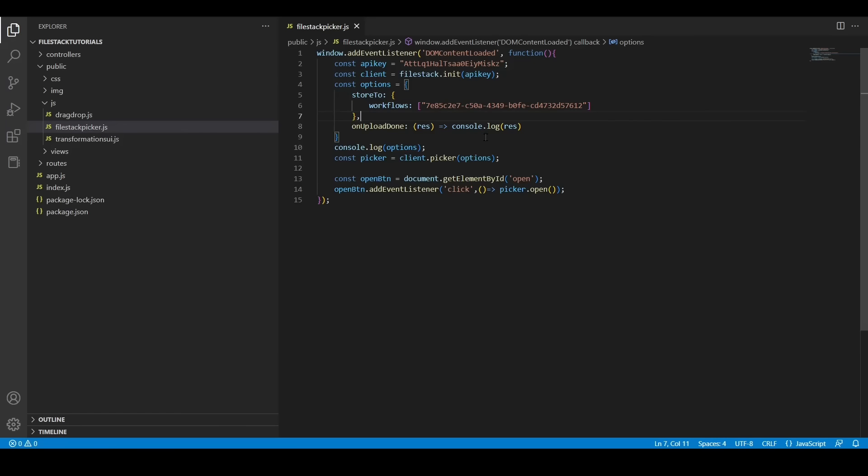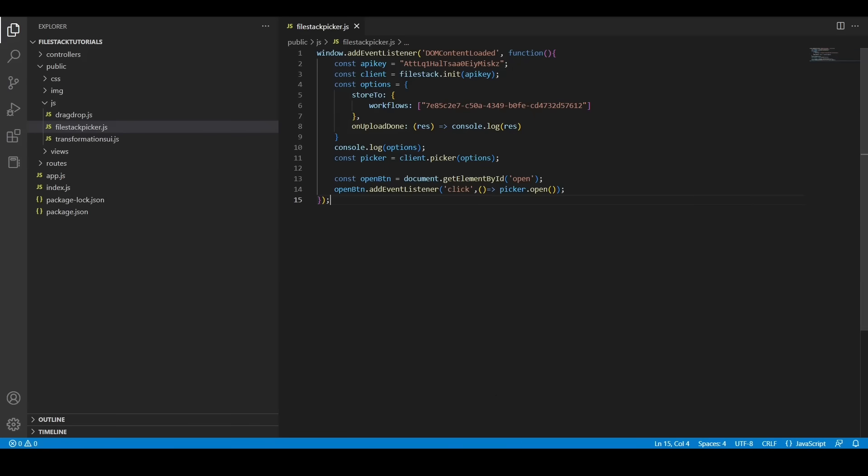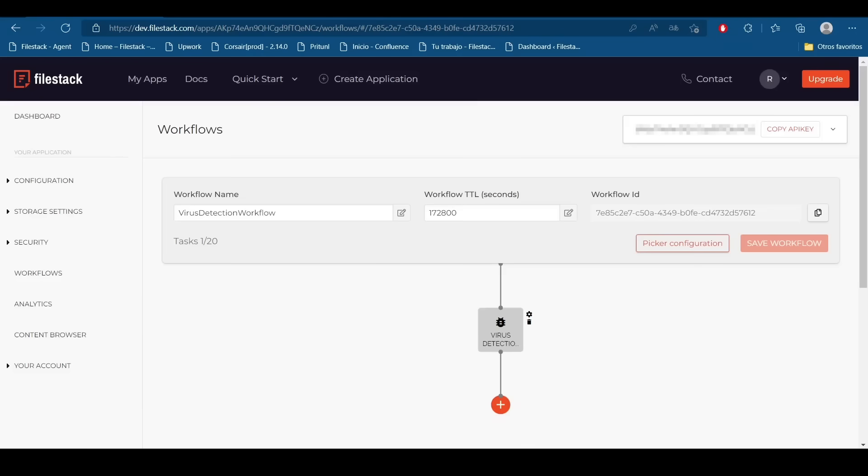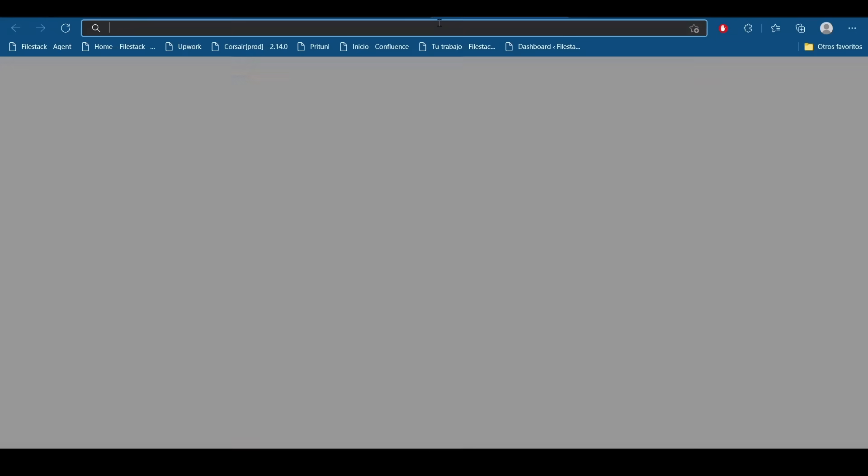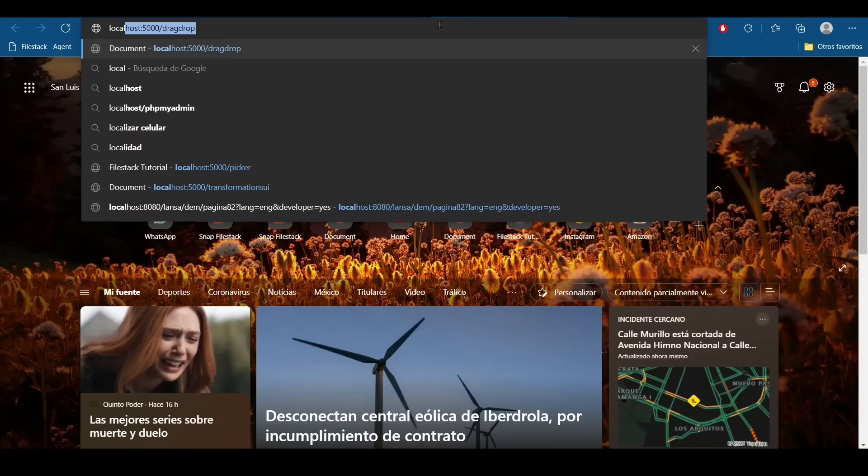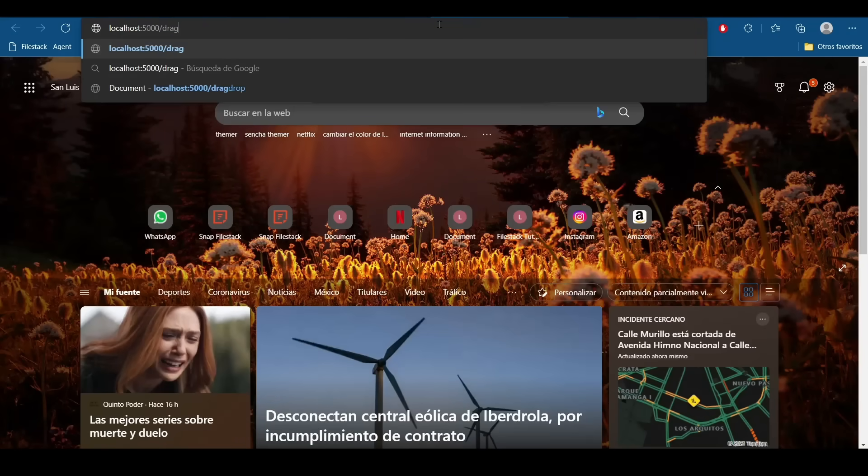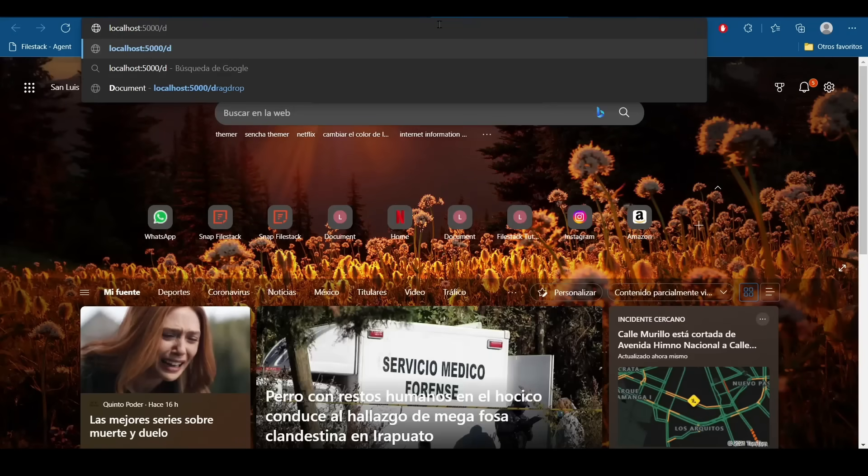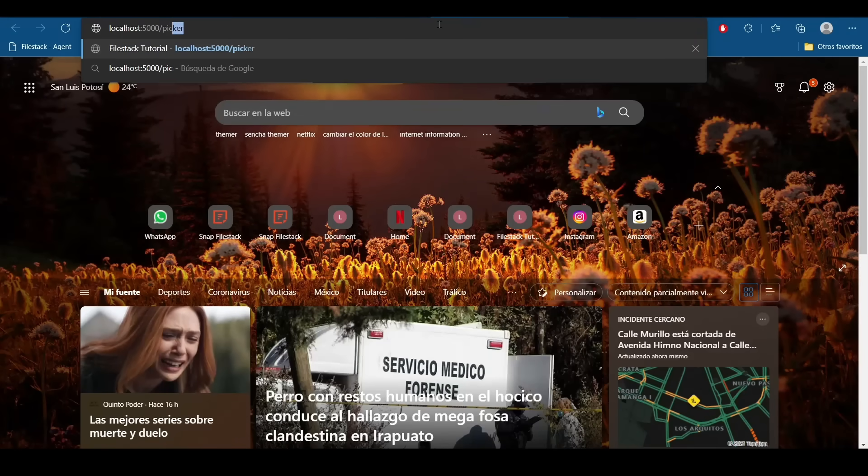My application is ready. We just need to run this app and check how this feature works. So let's move to our browser and I'm going to open my application.